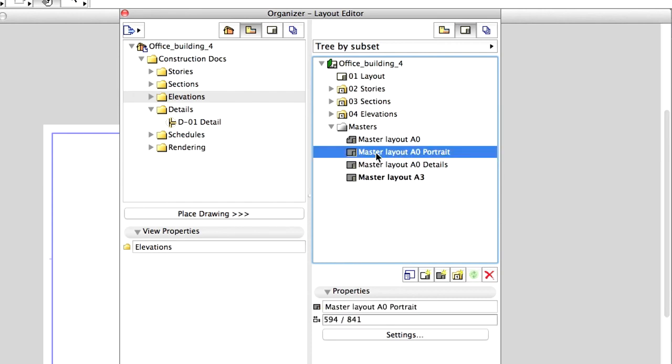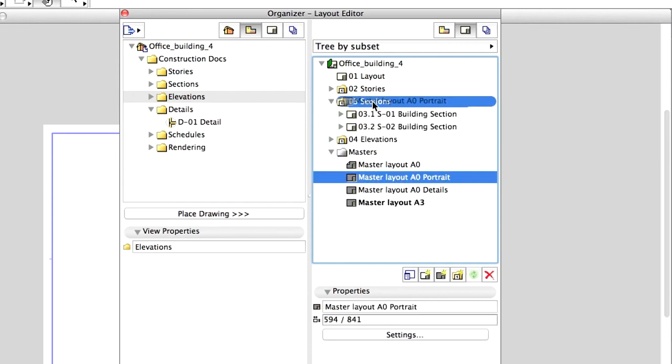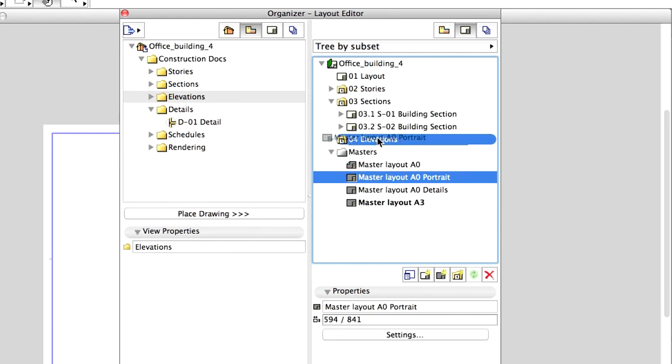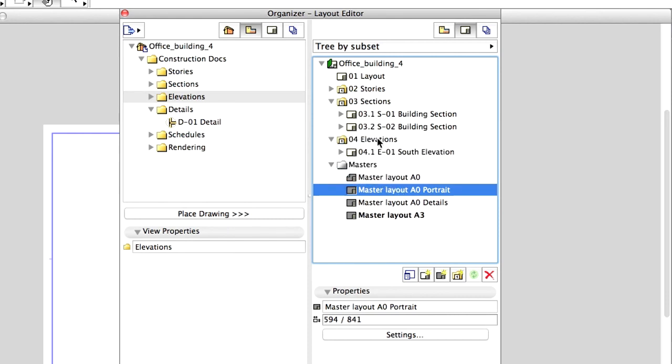In the same manner, drag and release the Master Layout A0 portrait onto the Sections as well as onto the Elevations folders in the Layout Book.